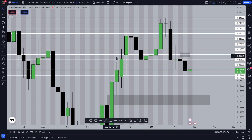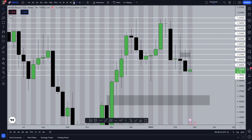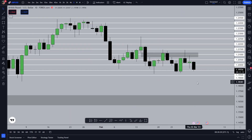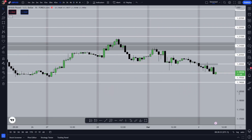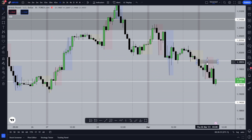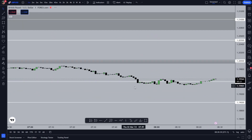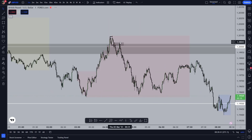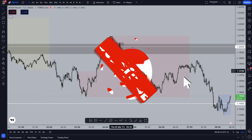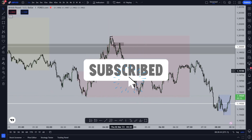Until price reaches that target, I will be bearish only. So my weekly was bearish, daily was bearish — that's why I was seeking bearish fair value gaps on the 1H time frame, and then going to the one-minute time frame to execute my trade. That's the full top-down analysis.